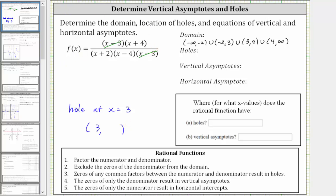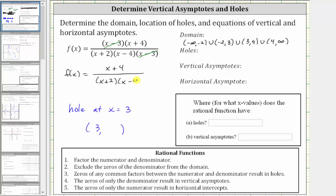Notice how the function does simplify. The simplified function is f of x equals the quantity x plus four divided by the product of x plus two and x minus four. The graph of the simplified function is the same as the graph of the original function, except it doesn't have the hole at x equals three. Now to find the y-coordinate of the hole, we have to find the function value f of three using the simplified function.